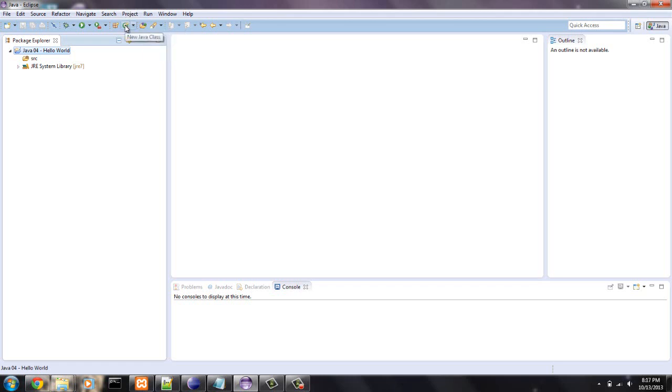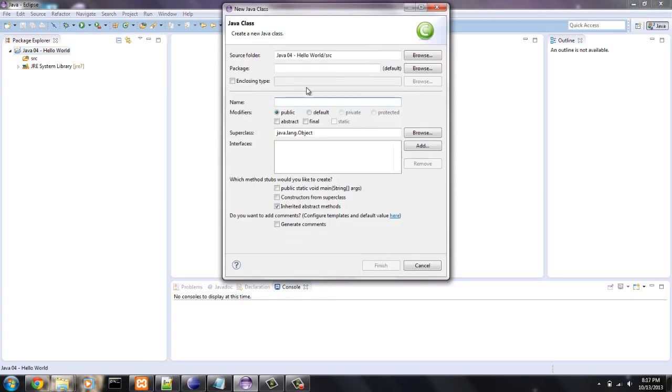So right here, just new class and make sure the source folder is correct, which is Java 04. It'll go into the source file.